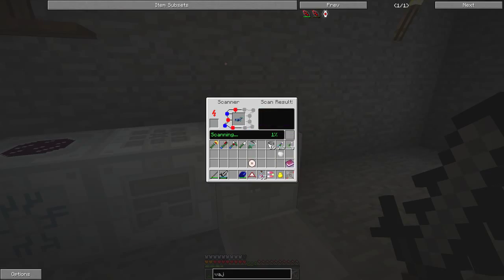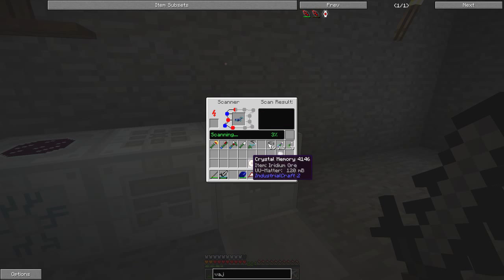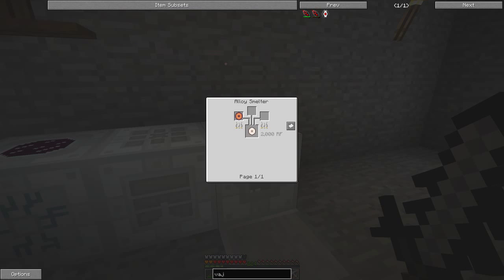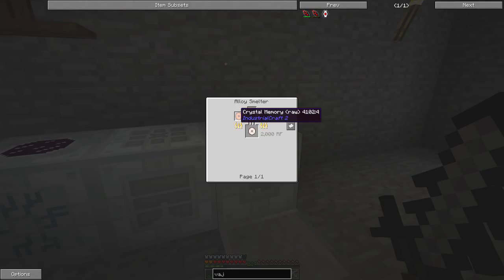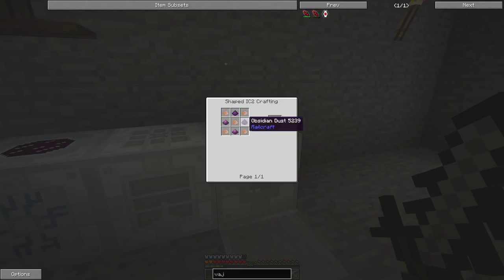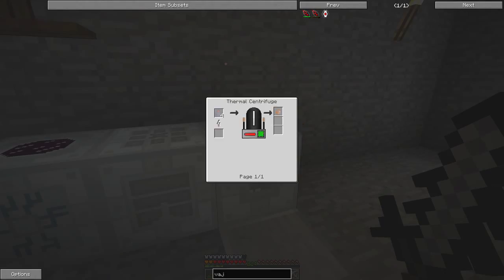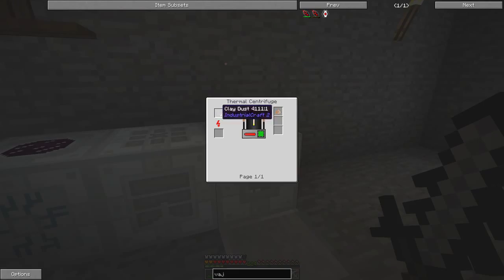In this particular case I'm going to scan this armor. That takes a while to scan. While that's scanning we'll make another disc. The discs are made by just cooking a crystal memory card. The crystal memory card is really quite straightforward - obsidian and silicon dioxide. The silicon dioxide is made from a thermal centrifuge by putting clay dust in.